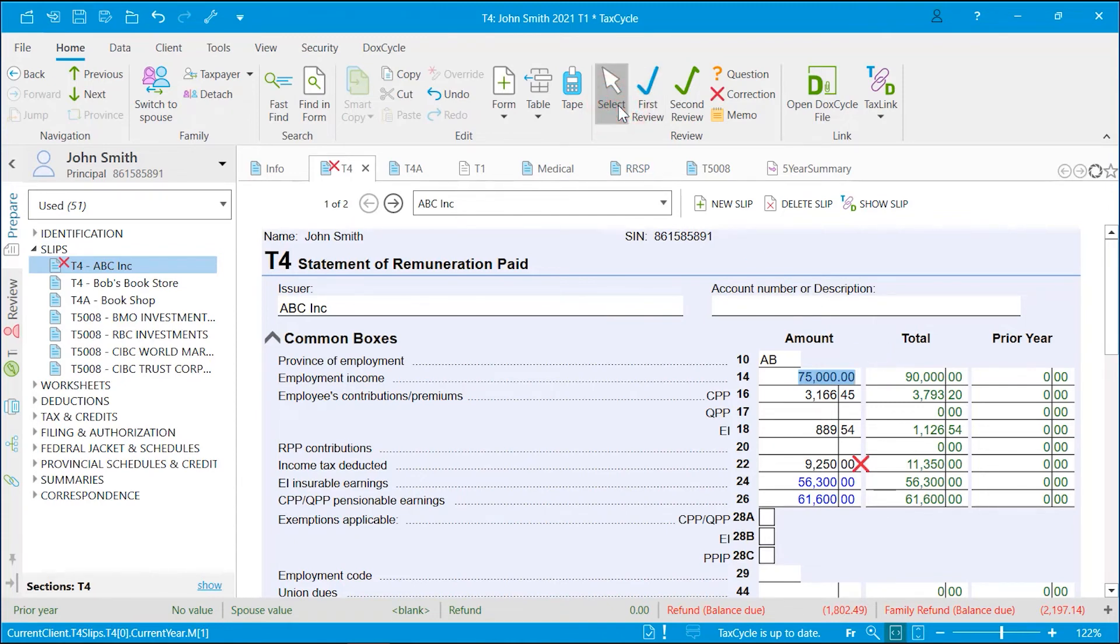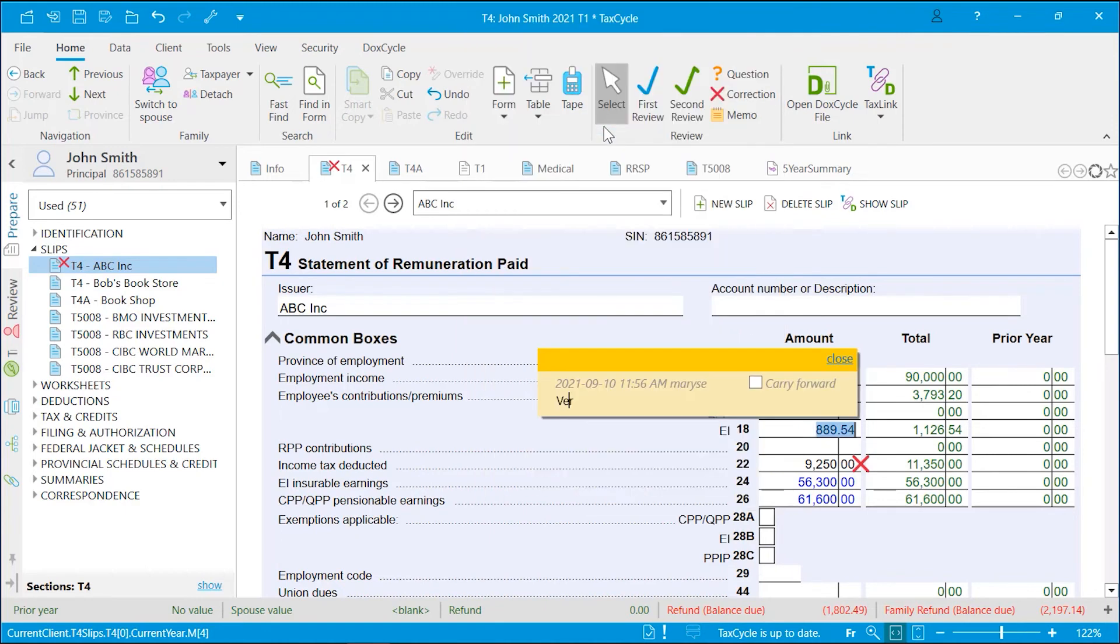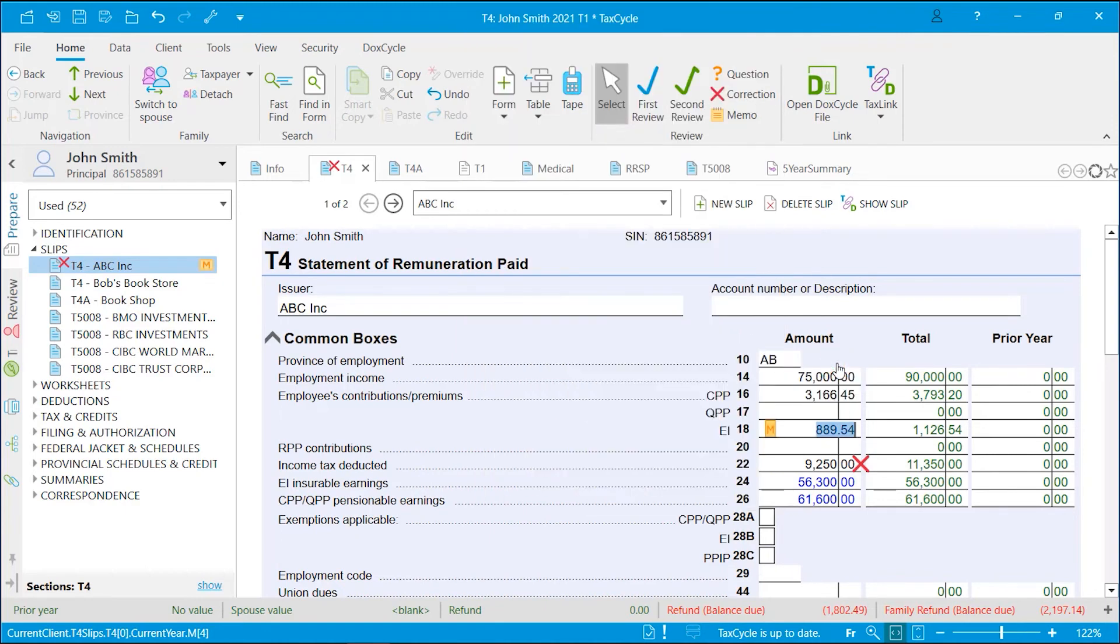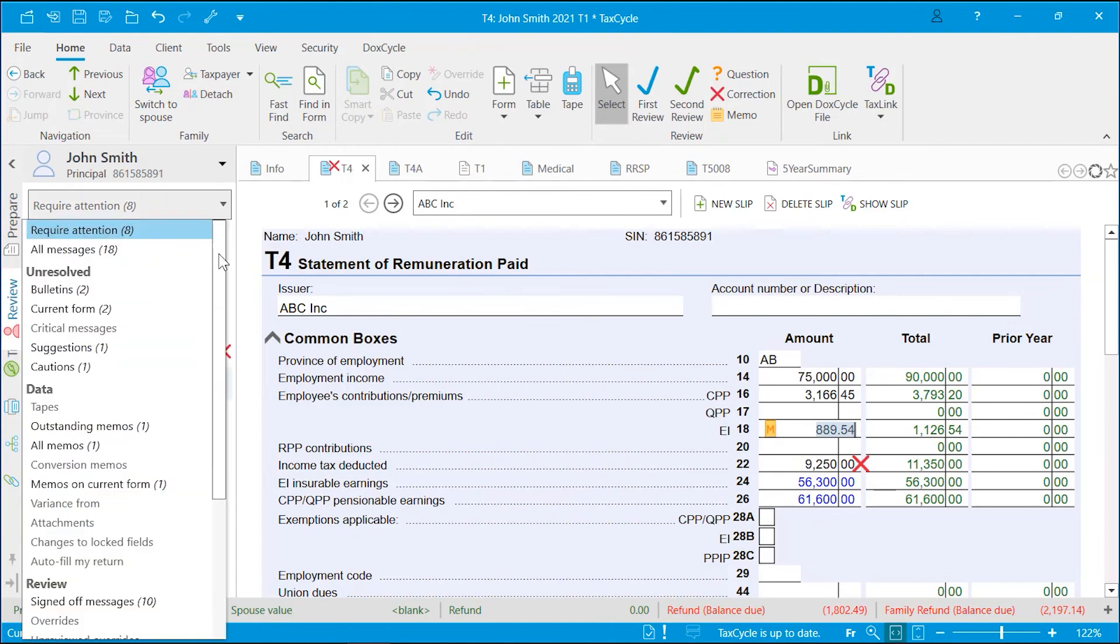To add a memo to the current field, press the F8 key on your keyboard or right-click and select Attach Memo. Review marks and memos can be viewed from the Review sidebar.